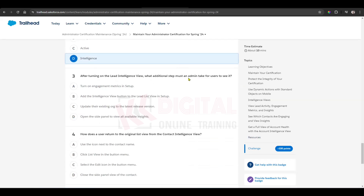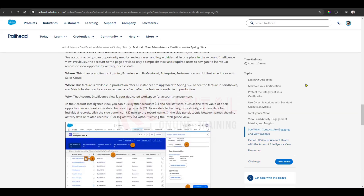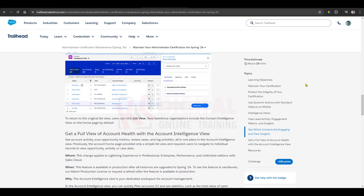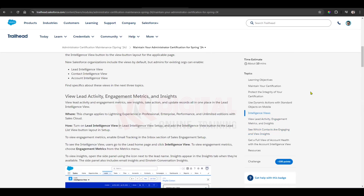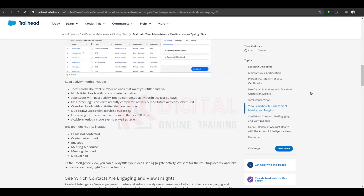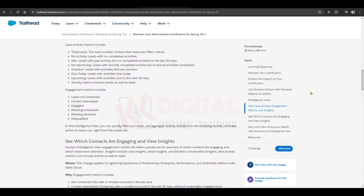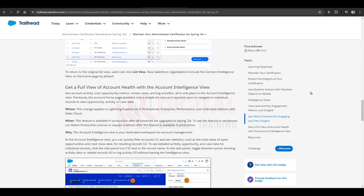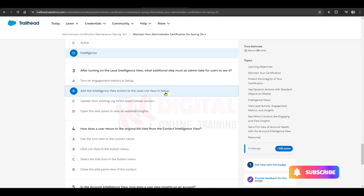After turning on the lead intelligence view, what additional setup must an administrator take for users to see it? We can add the intelligence view button to the related list in the setup. Done.